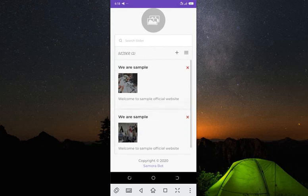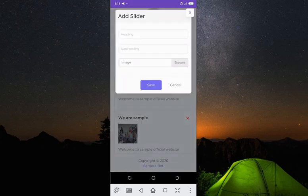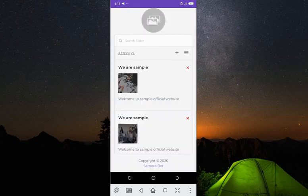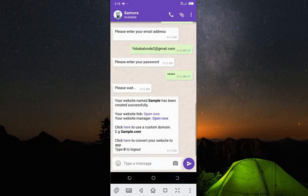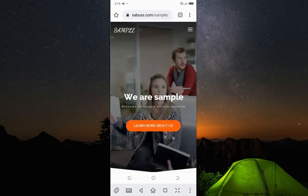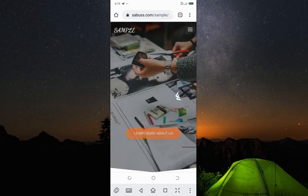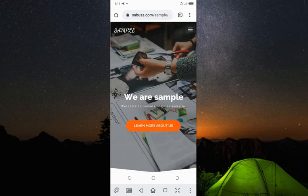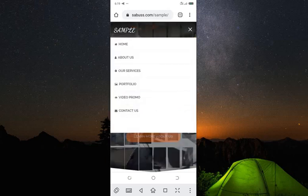By default there are two sliders. You can remove them, hide them, or add another one by clicking the plus sign. Let me show you how the video promo and banner work on the website. Let me open the website again. The first thing that shows is the slider — you can slide through it. We have two sliders because two were added by default.